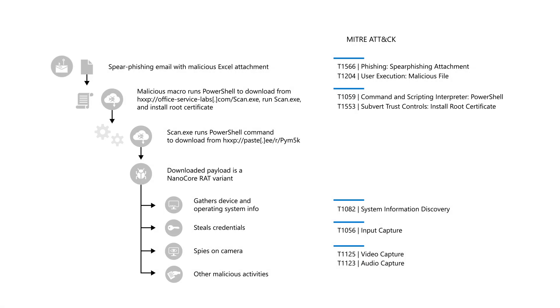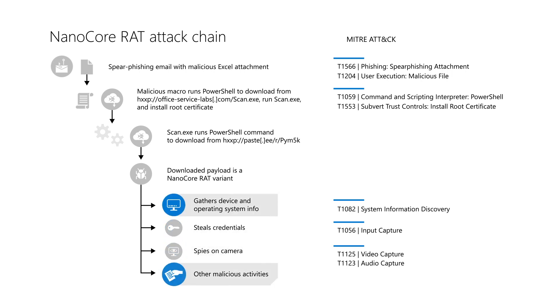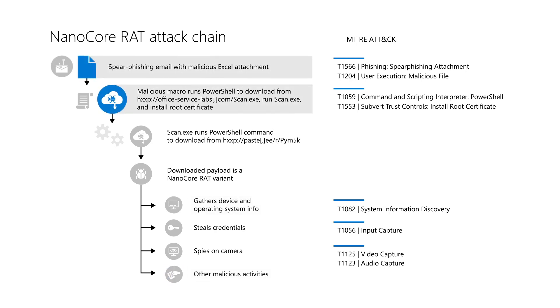This is powerful stuff, and nothing beats a real-world example to prove it. Recently, a nanocore RAT attack targeted a customer to steal credentials, spy by using the device's camera, and more. It started with an Excel file that contained a malicious macro. When users enabled the macro, it ran a PowerShell script that downloaded and ran the nanocore payload.